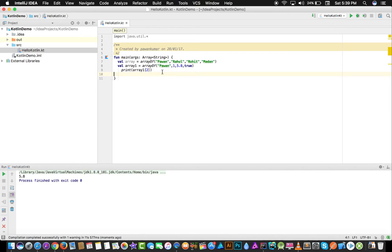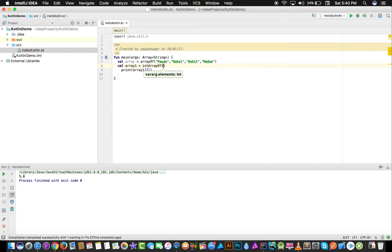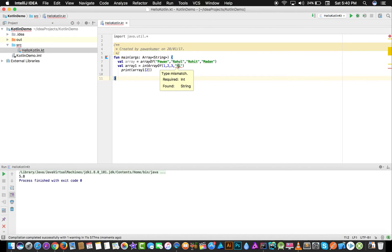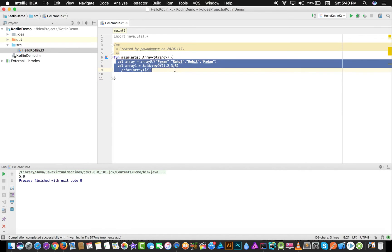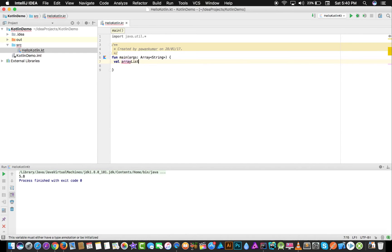You can see 5.8 — no error, because of the beauty of Kotlin. But there may be situations where you only want to allow integers. In that case you can write IntArray of, and now you can't write any string. If you write 'hi' there, you'll see the error: type mismatch. This is how you work with typed arrays.